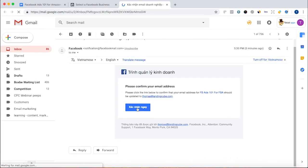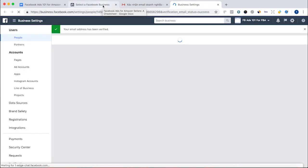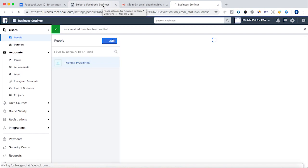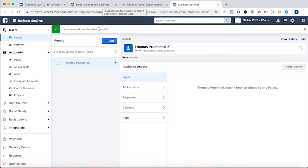So I click confirm, boom, email address has been verified.